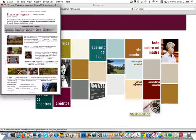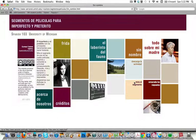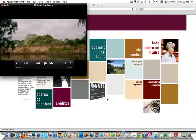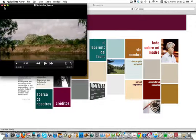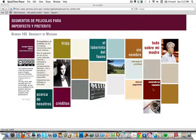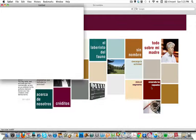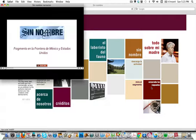Next, they will watch a segment of the movie, and finally, the students will check their answers by watching a narration that the instructor created.